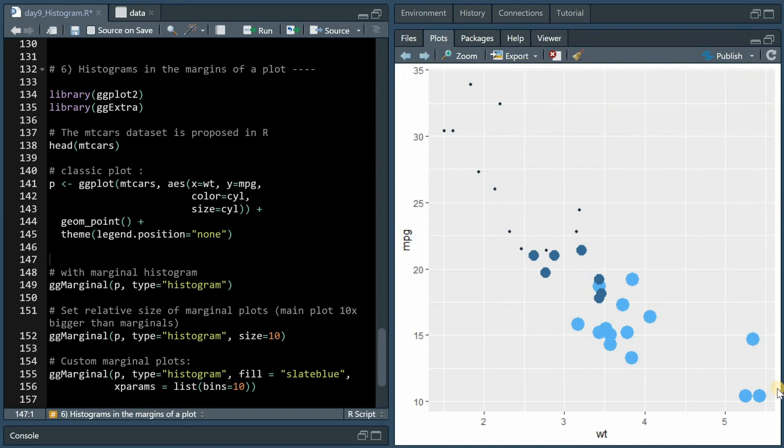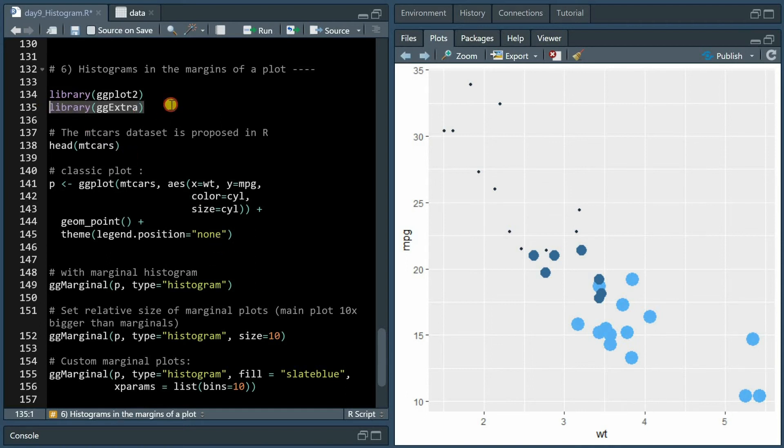In case you want to plot histograms in the margins of a scatter plot to show the distribution of individual variables, you can do this by using the ggextra package.